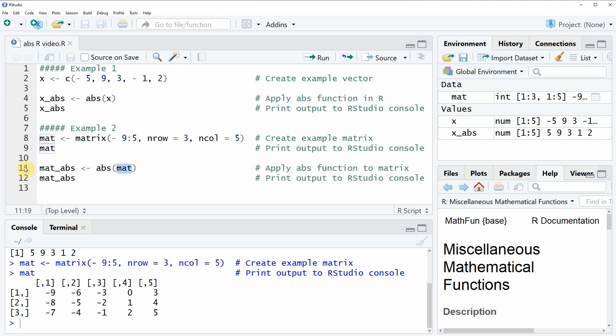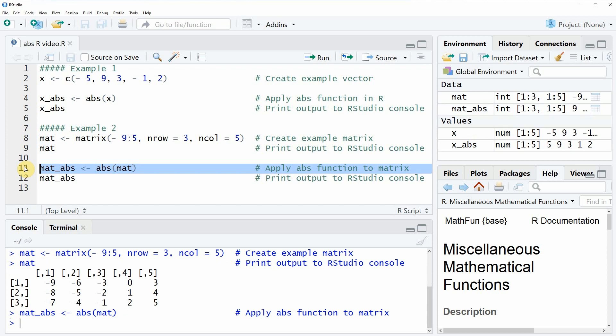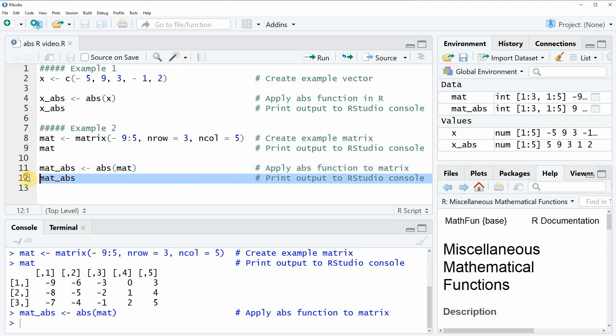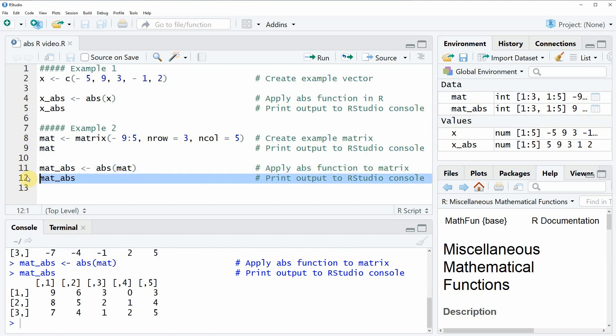If we run line 11 of the code you will see that another matrix object is appearing at the top right of RStudio. We can have a look at this new matrix by running line 12 of the code, and now you can see that all values of the data matrix are positive. So that's basically what I wanted to show you in this video.